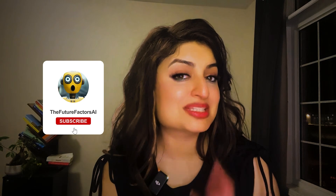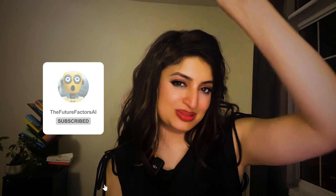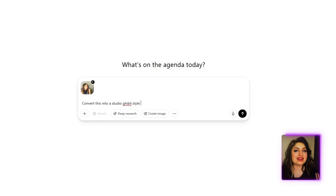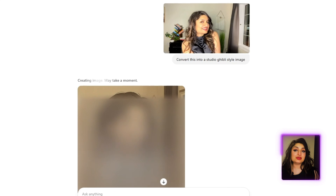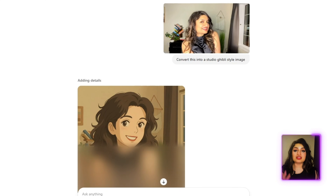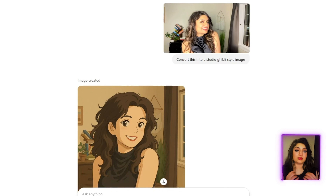Hit that subscribe button and let's roll. The first thing we've got to do is create our image. We'll head on over to ChatGPT. You can go ahead and upload your own photo or use a photo of a character. I'll go ahead and upload my own photo. Then all you have to do is prompt ChatGPT to alter the style in the way you want — you can ask it to make it 3D, Pixar, Studio Ghibli, Lego, whatever comes to mind. Our image is ready.